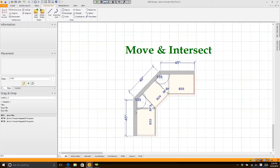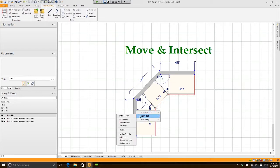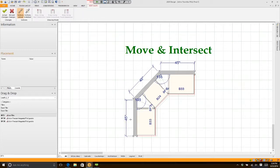If you right-click on the countertop and choose edit, most people will left-click on a line and move it, then try to move this point, then try to move that point, then try to make it look straight. Let me show you the proper way to do it.